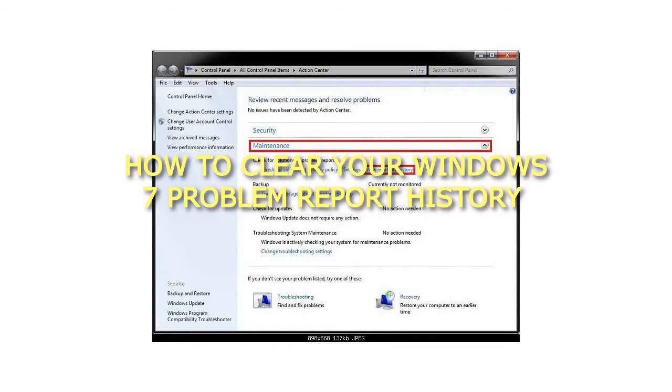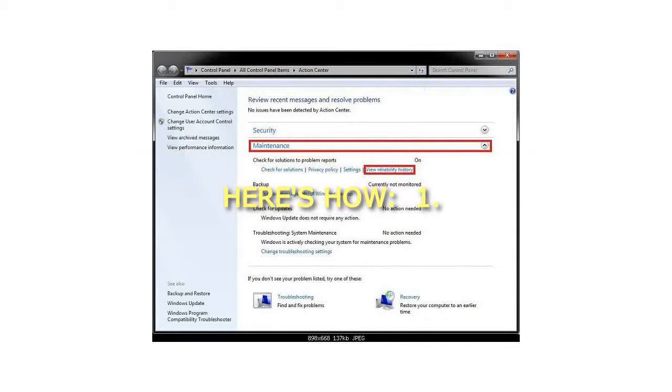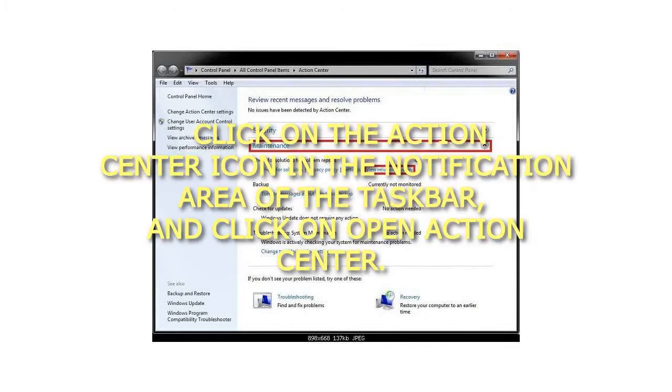How to Clear Your Windows 7 Problem Report History. Here's How: 1. Click on the Action Center icon in the notification area of the taskbar, and click on Open Action Center.